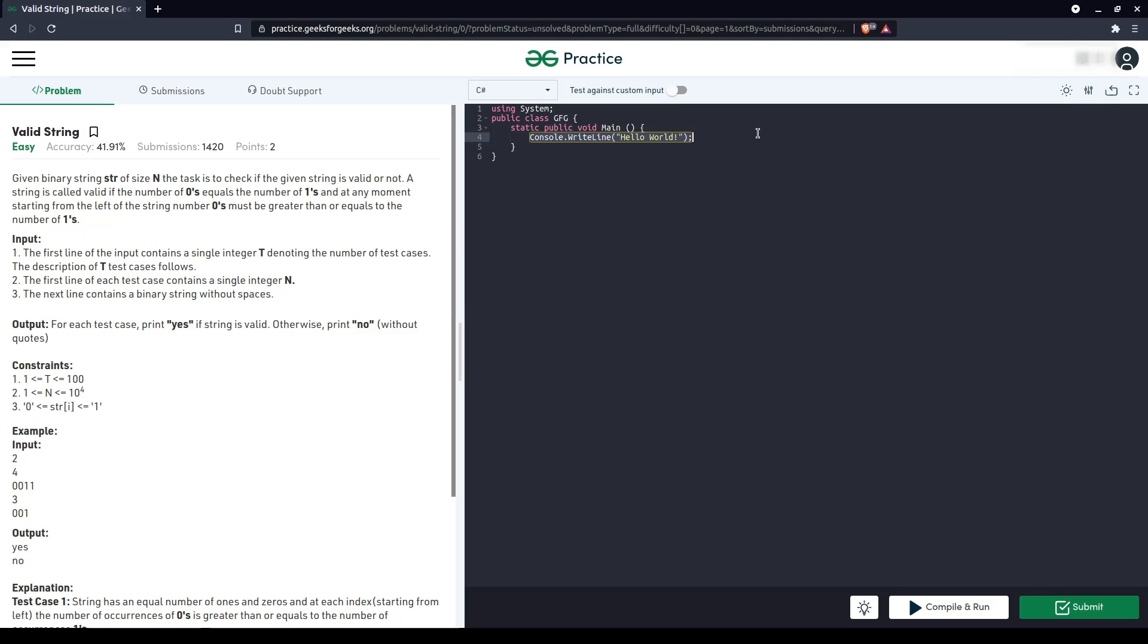Otherwise, in the end, if we see the number of zeros and ones are not equal, still we'll say no. If it is equal, we'll say yes.